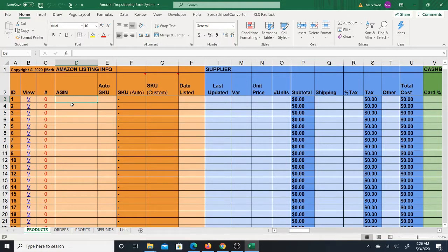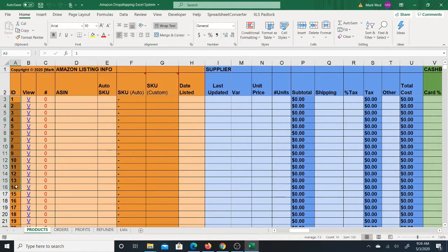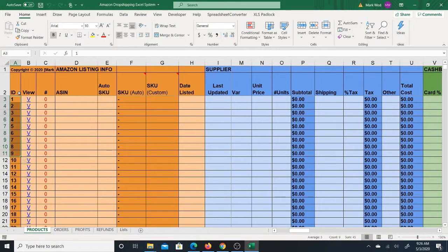The first part of the product sheet I'm explaining is the ID. The ID is simply a way of identifying each item in the table — a quick and easy way to identify it with a simple number. So the first item is number one, the second is two, three, and so on. 'View' is a link which will actually open up the item on Amazon.